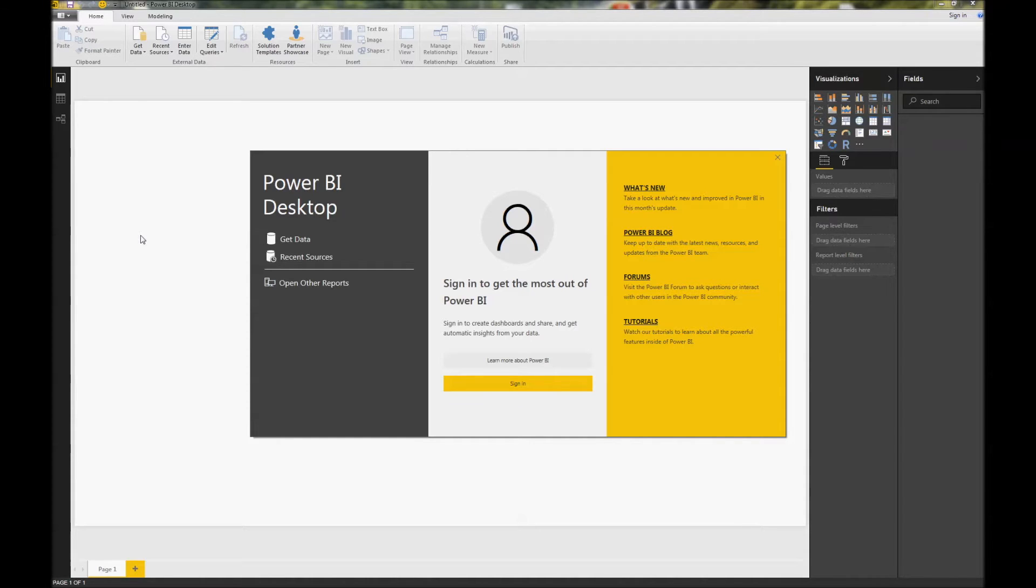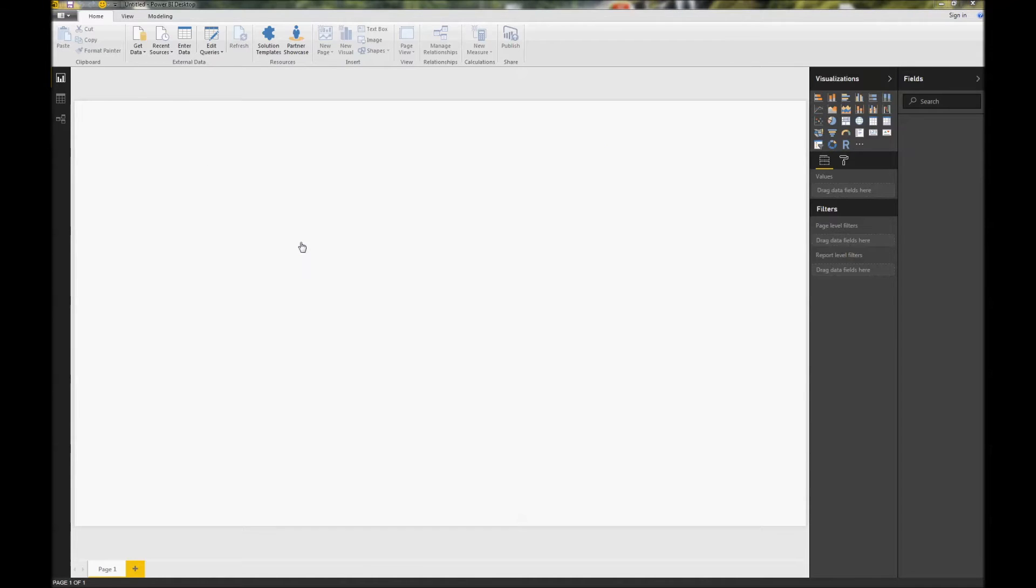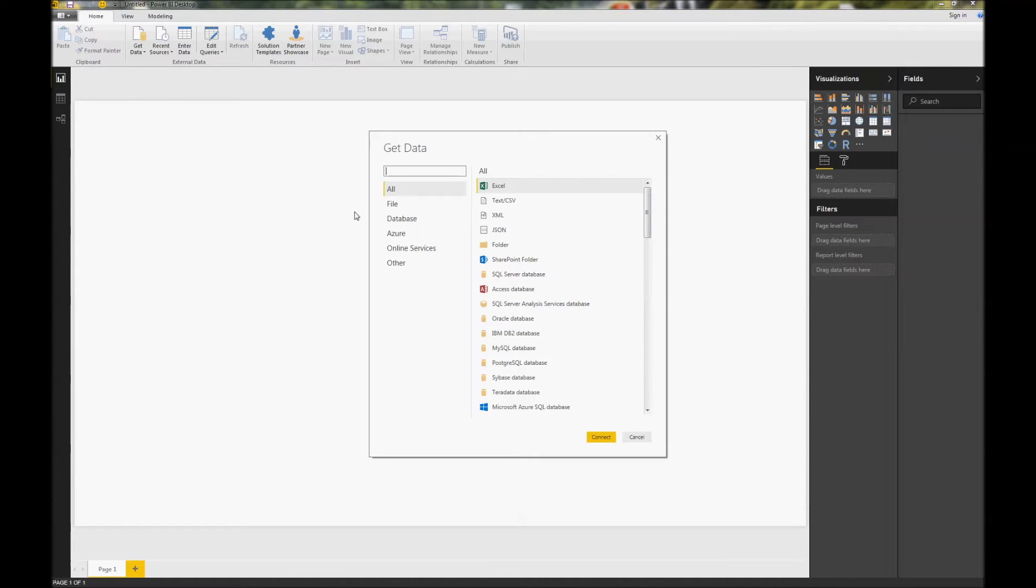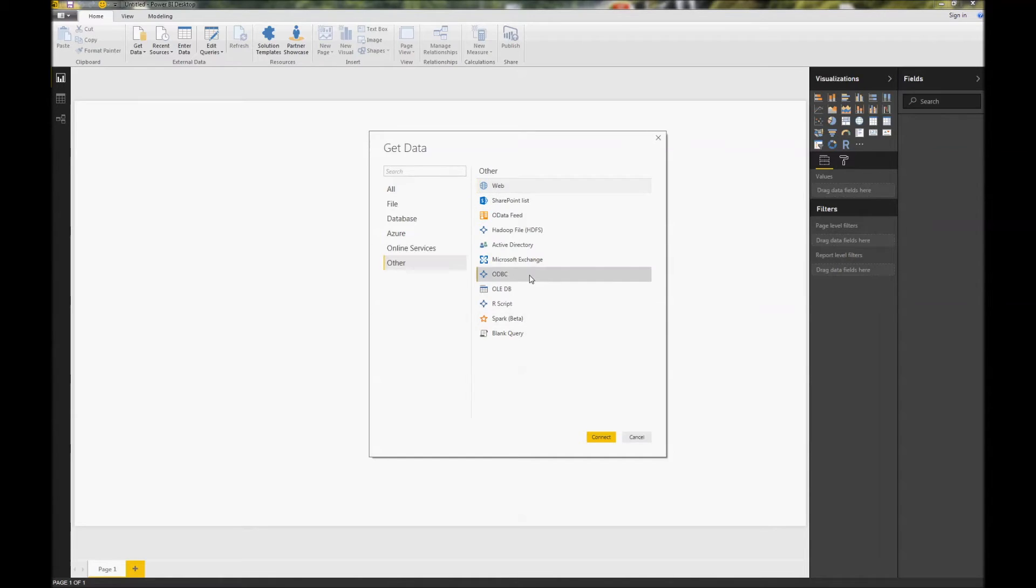After you've done that, open up Power BI and click get data. Choose the other category and then choose ODBC.